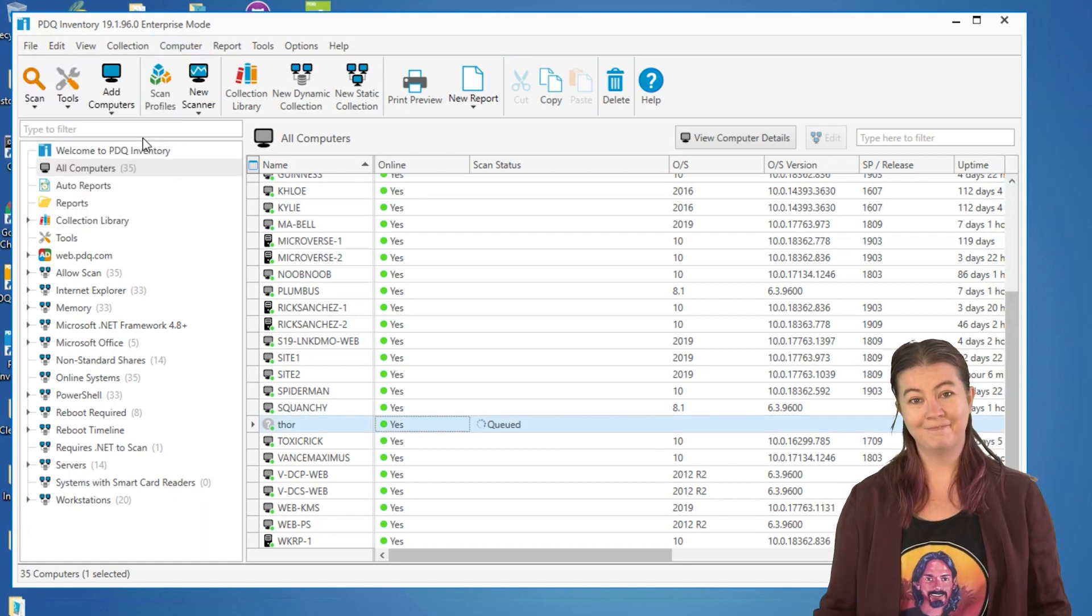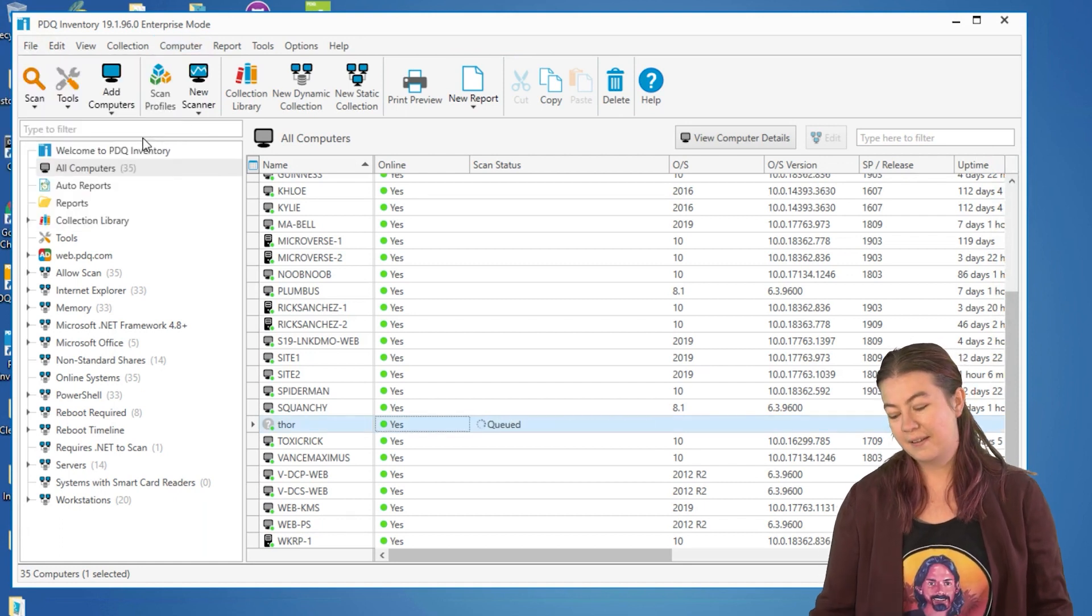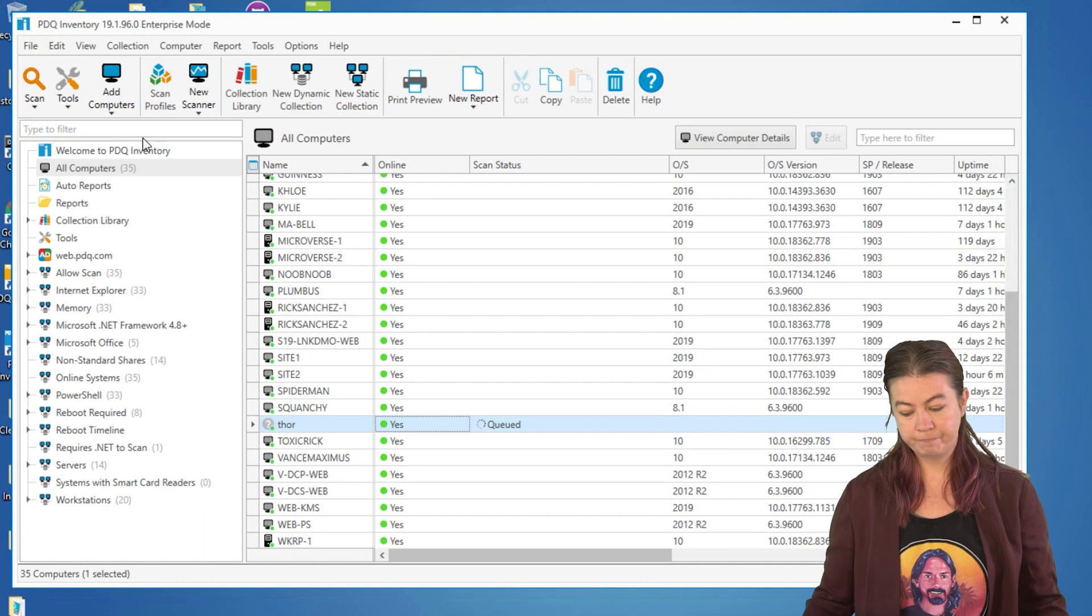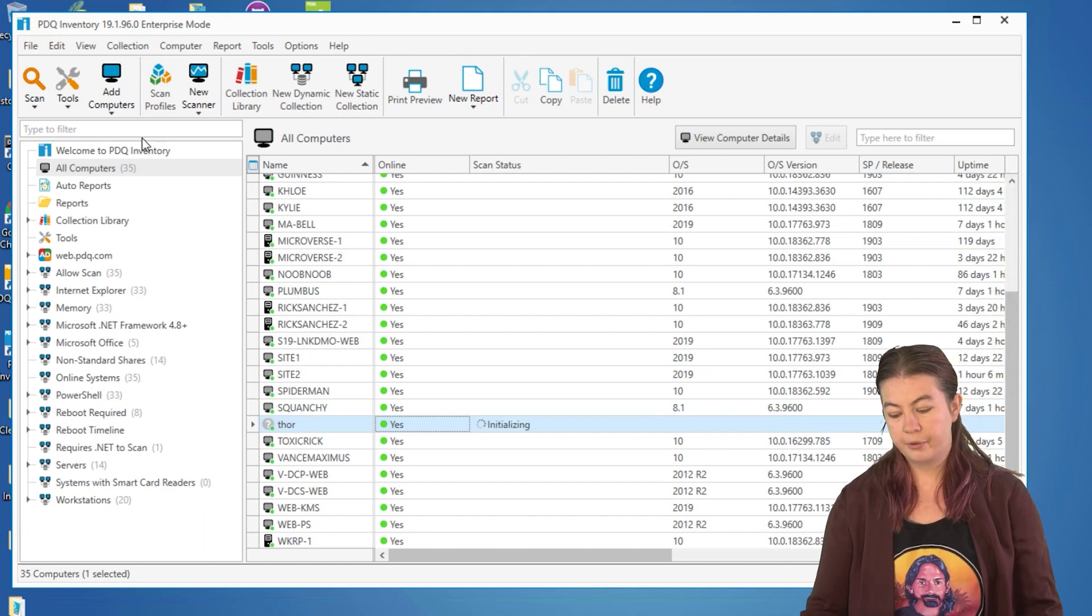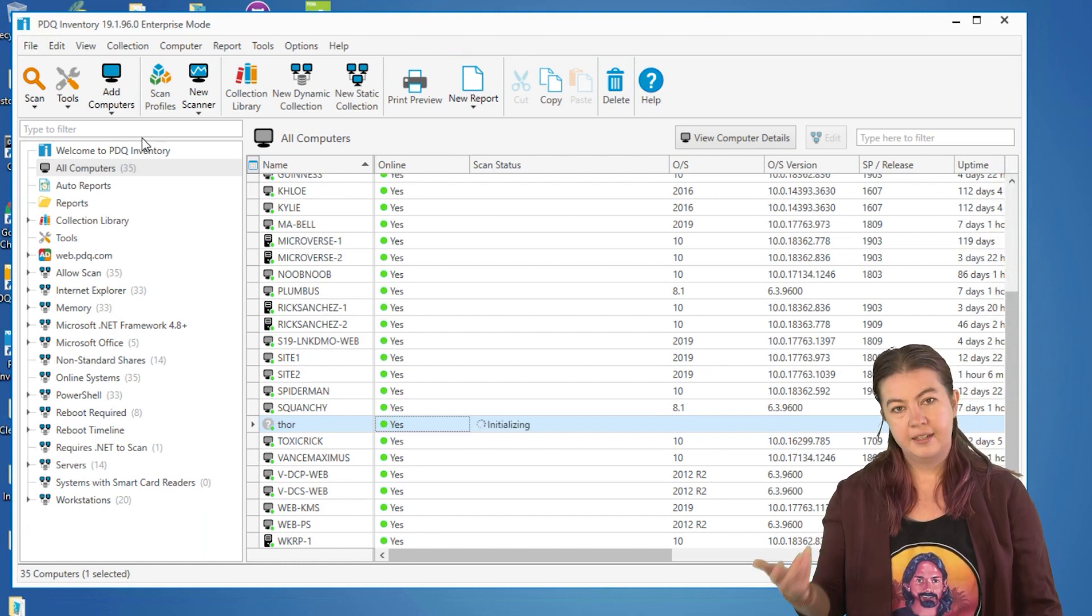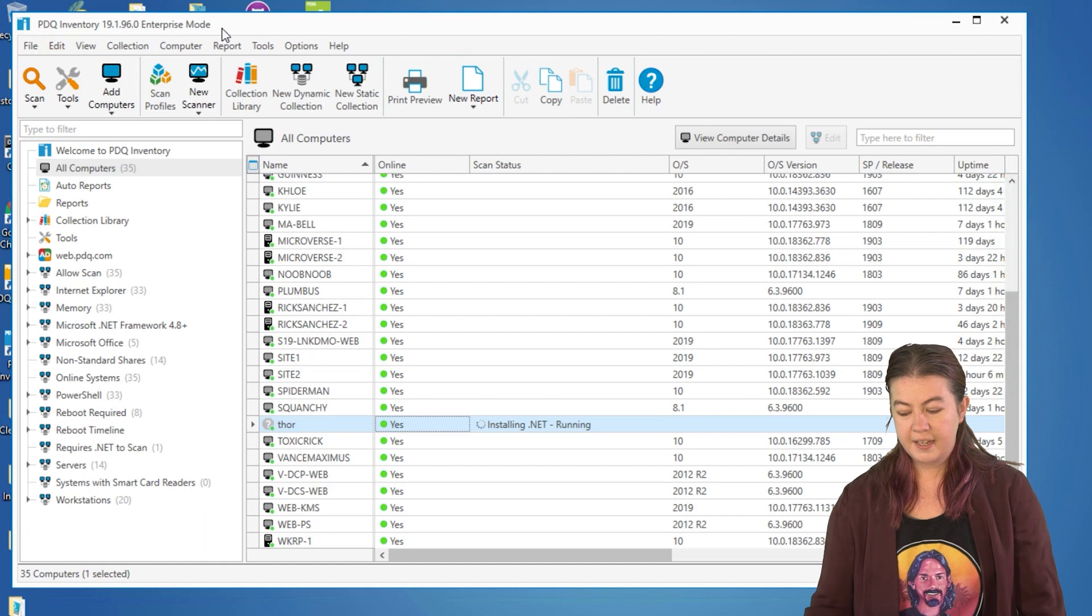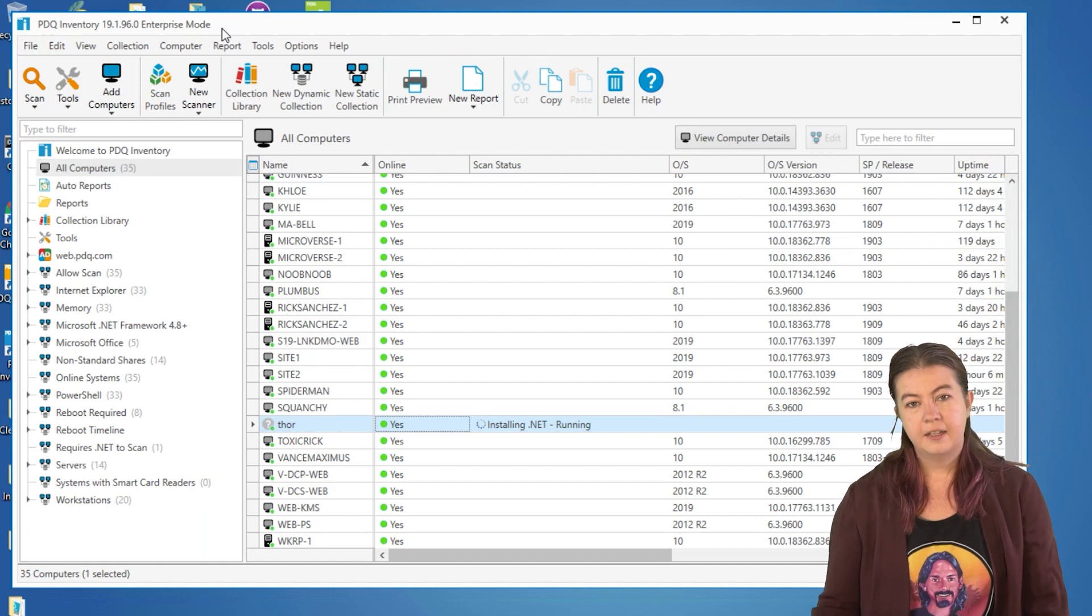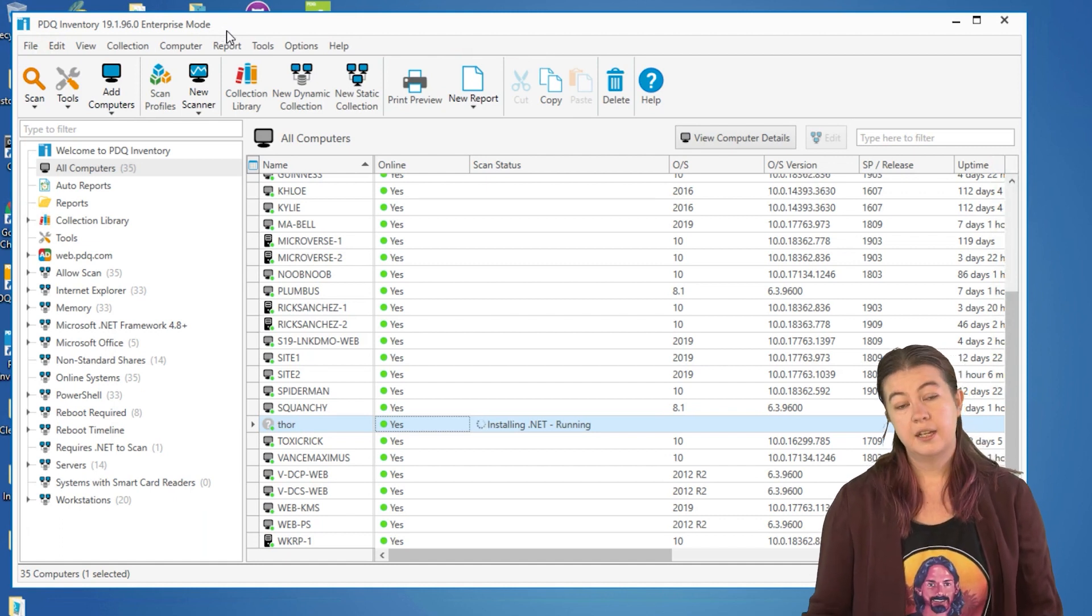There we go. So it'll take a few minutes. You'll see inventory go through and attempt to install. After you hit the install button, the computer's installing the .NET Framework.